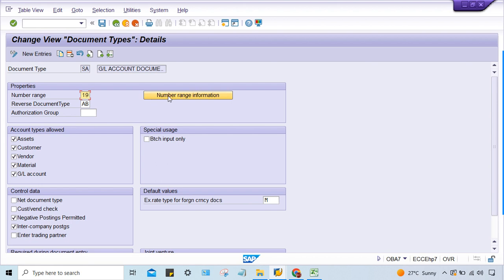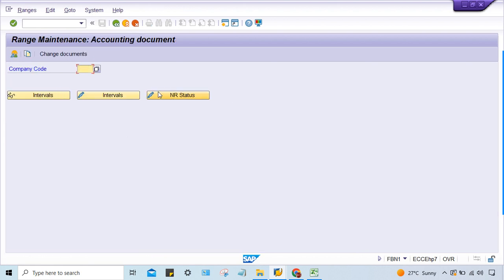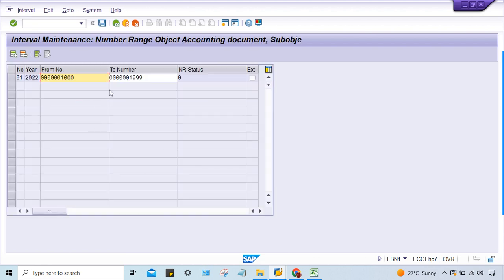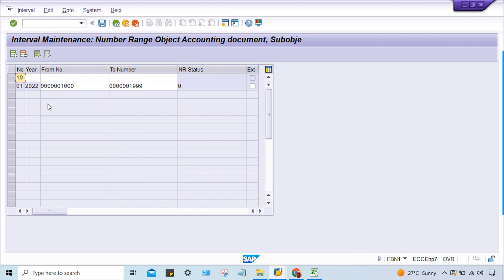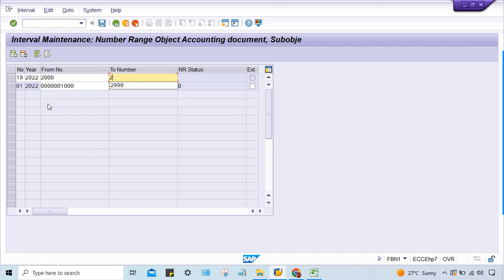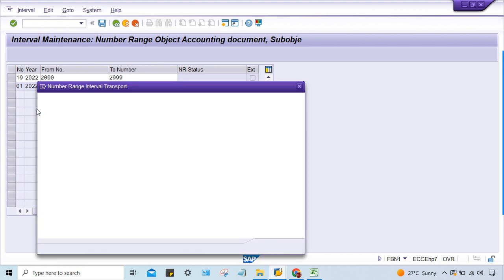The simple solution is: go to your number range information for company code ANS1, click on Interval, and create a number range for 19. Set the year range — for example 2002 to 2999 — then save it.